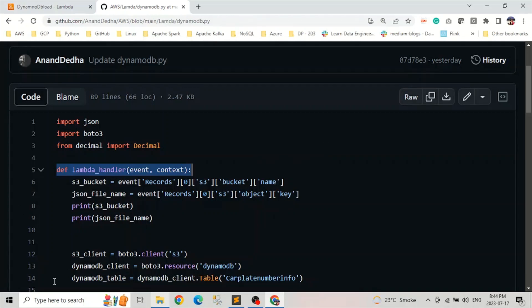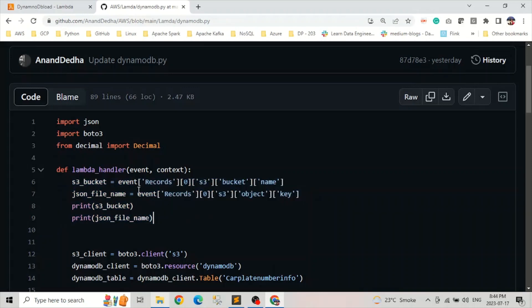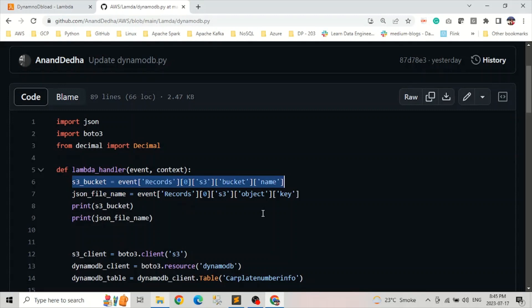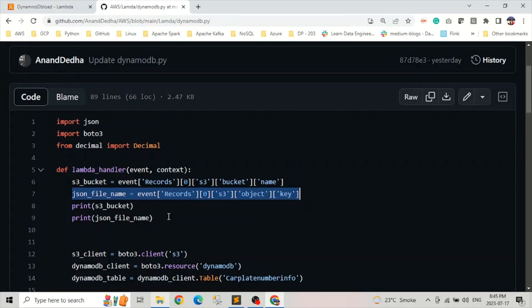And after that, if we look from here to here, we extract the S3 bucket name. Look at the line number six, we extract the S3 bucket name from the event. And in line number seven, we basically extract the object information, which is the JSON in this case. And after that, we are simply printing both these values.